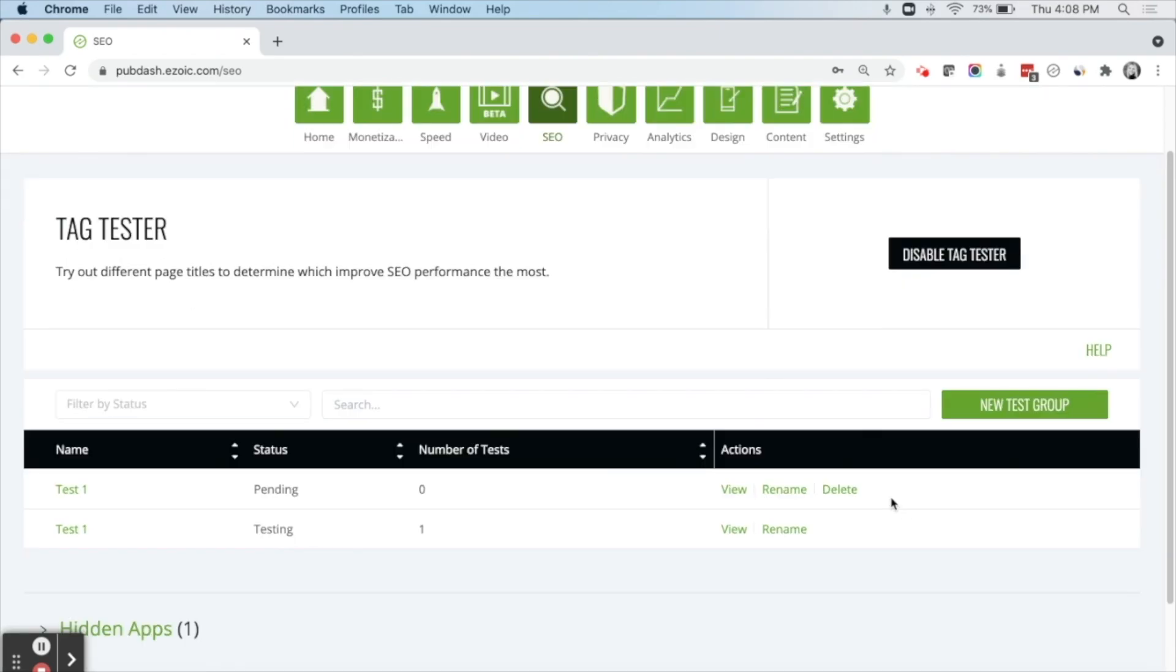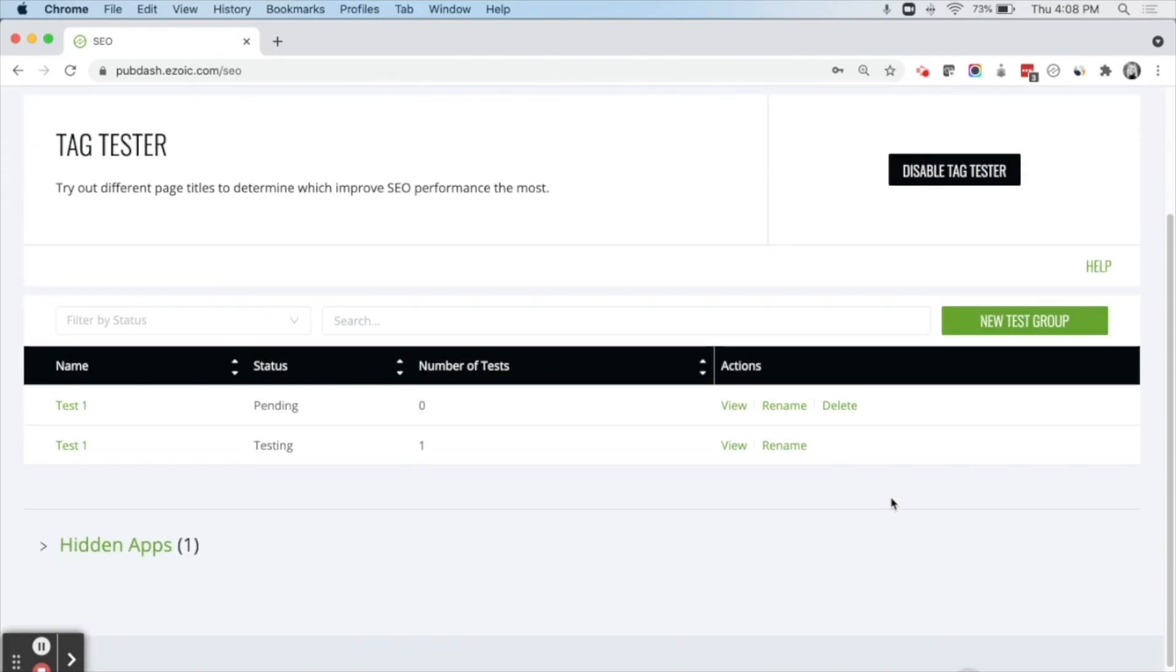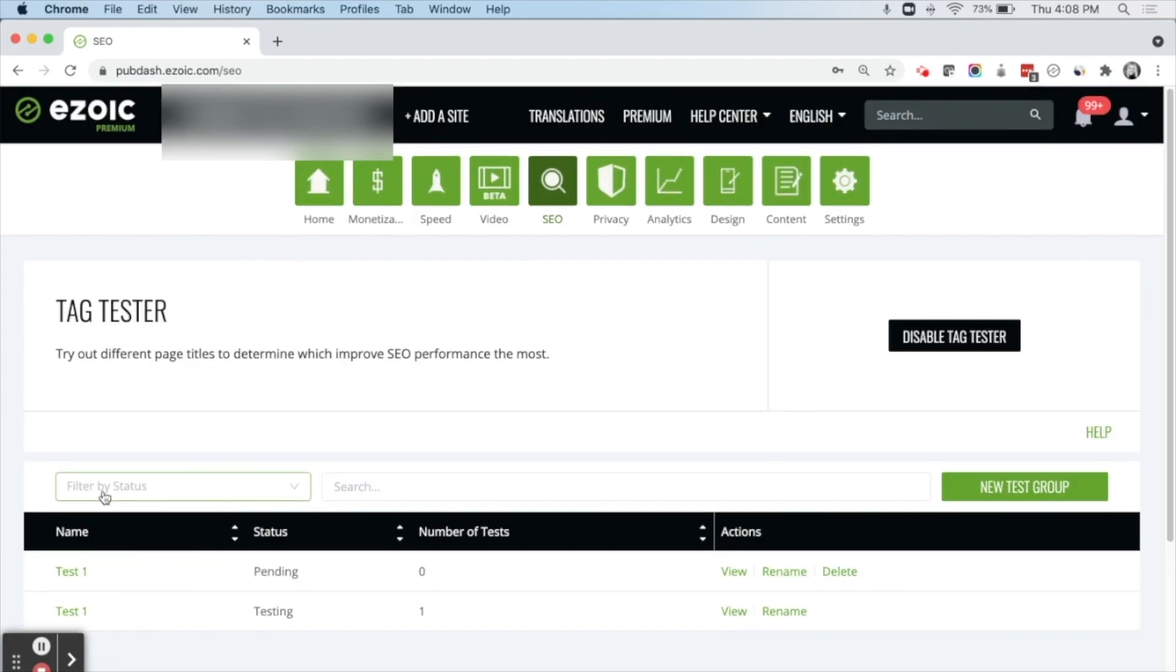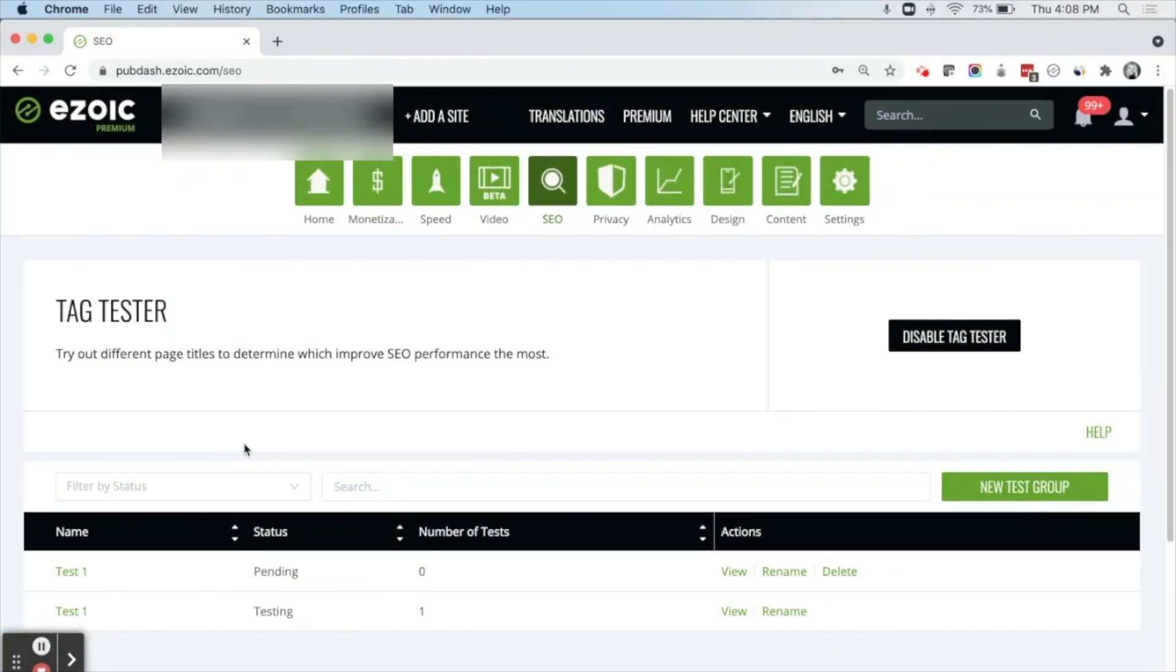If you're an Ezoic Premium member, you can actually run unlimited tests. If you are not using Ezoic Premium, you can run three different tests for three different pages at once. All Ezoic customers have access to the title tag tester. You do need to make sure that you're integrated, but you don't need to be using Ezoic for monetization. And you also don't need to be approved for Ezoic for monetization to use the SEO title tag tester.